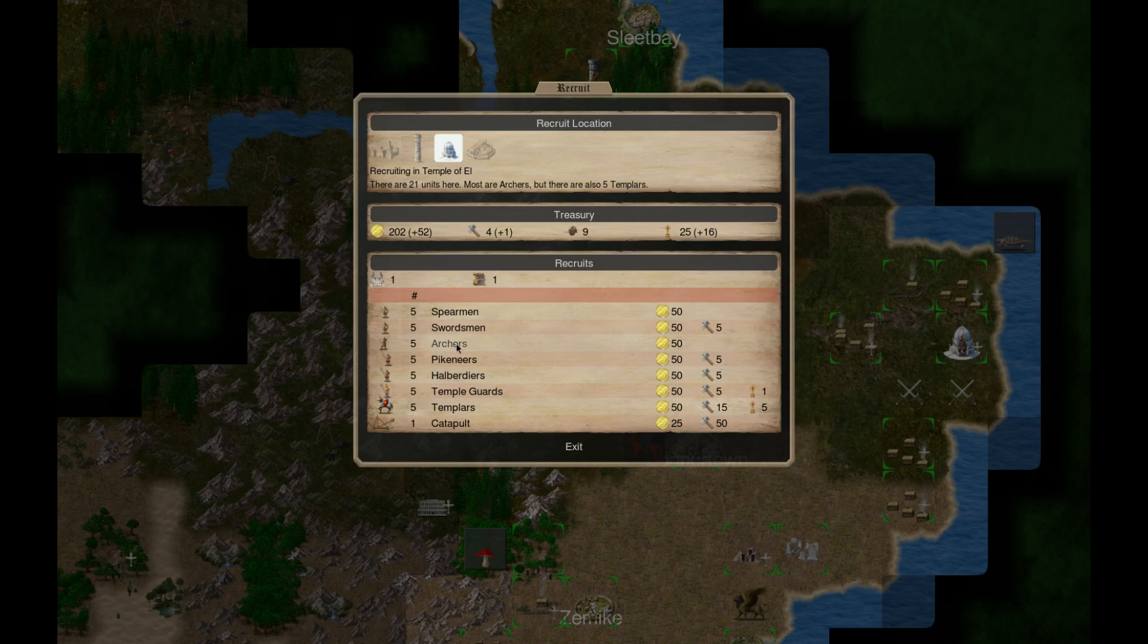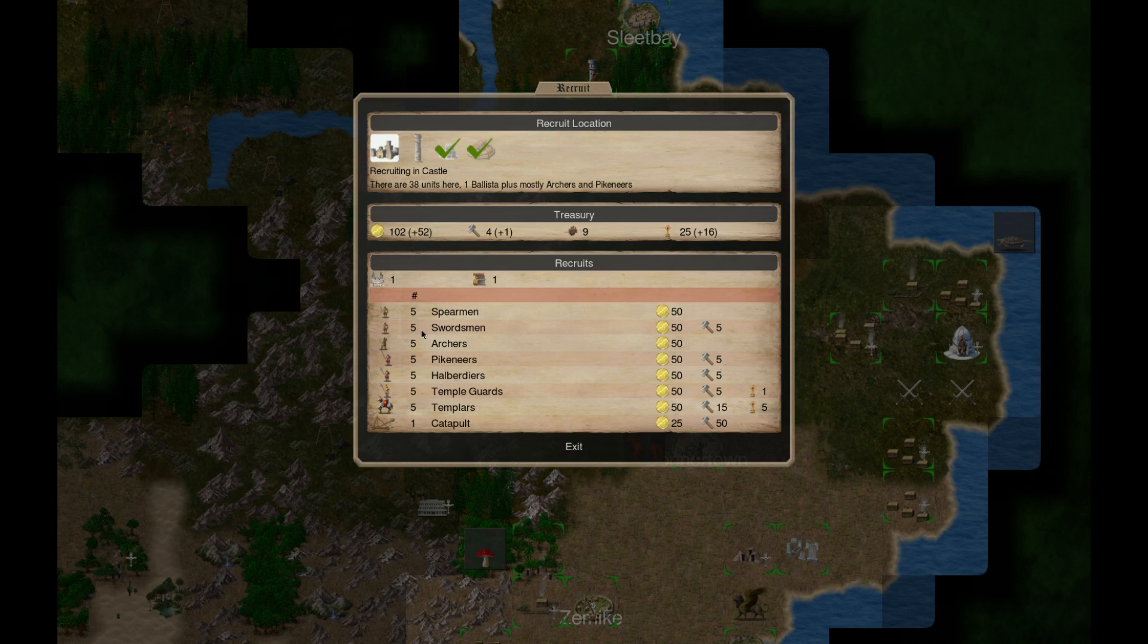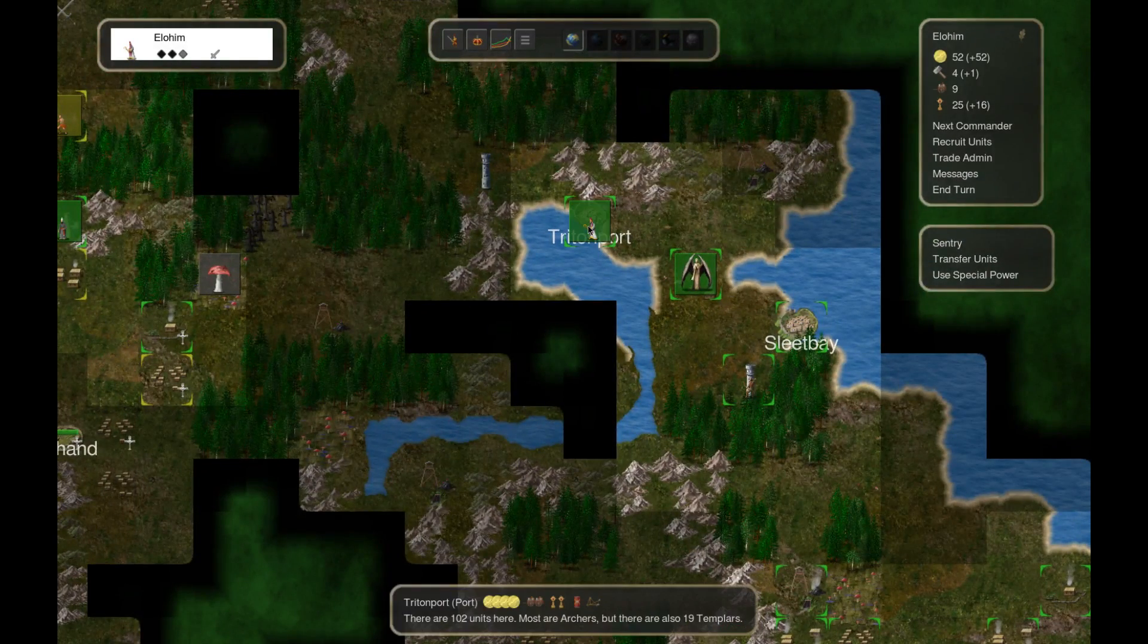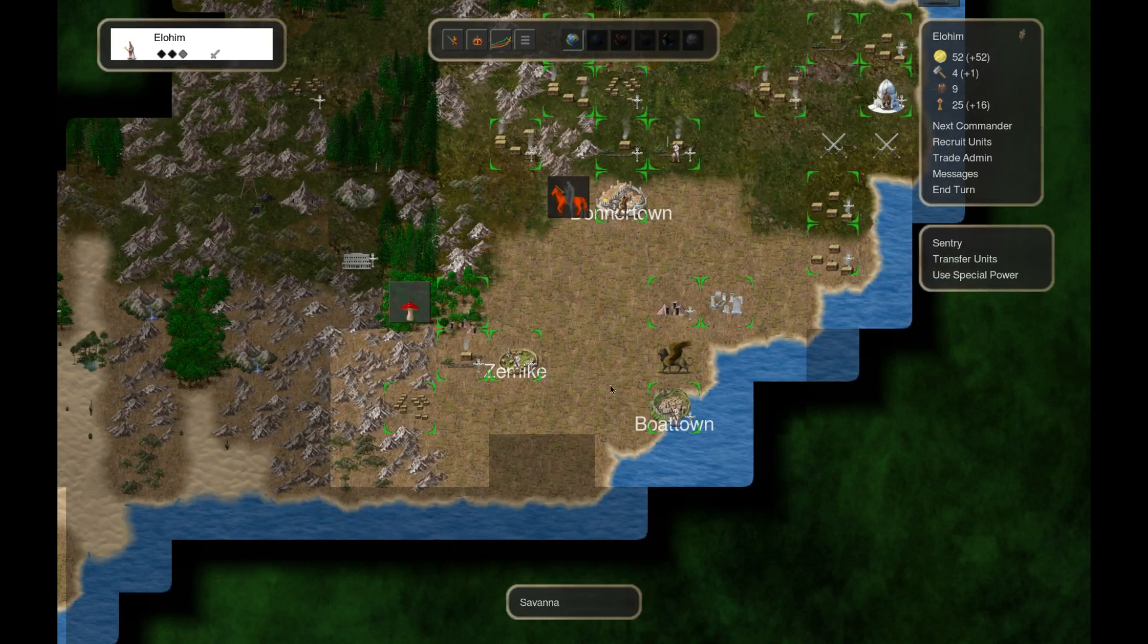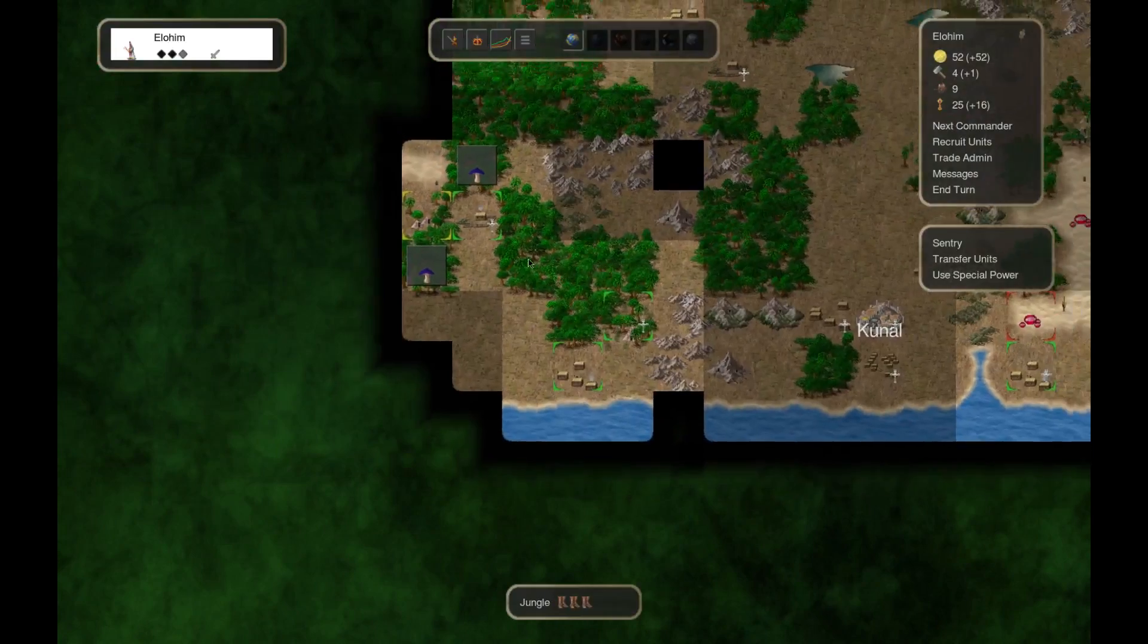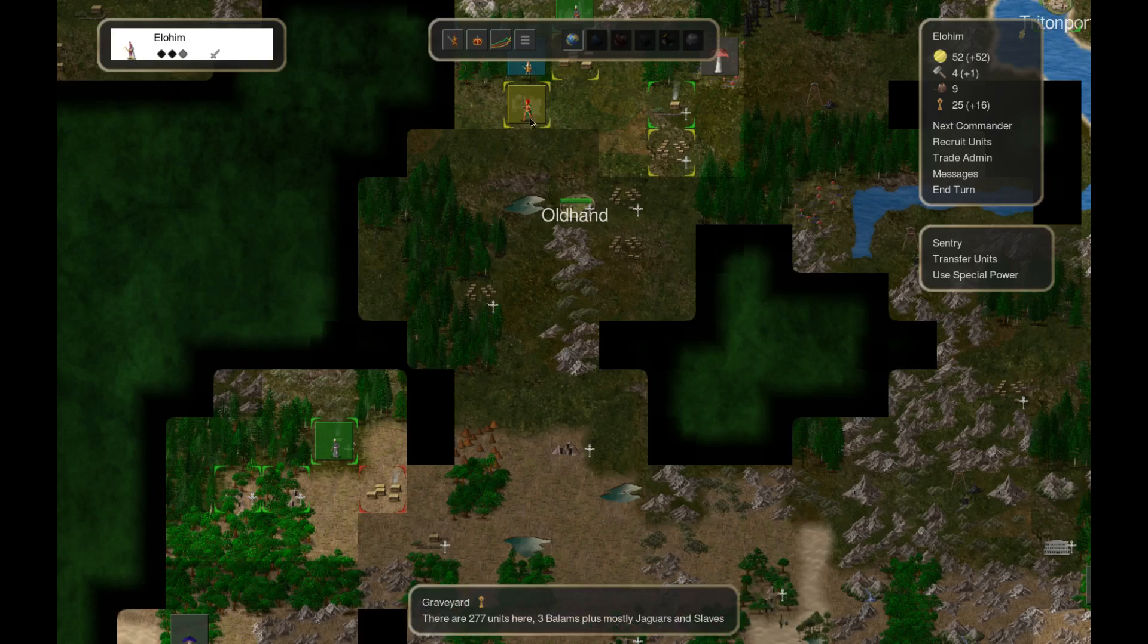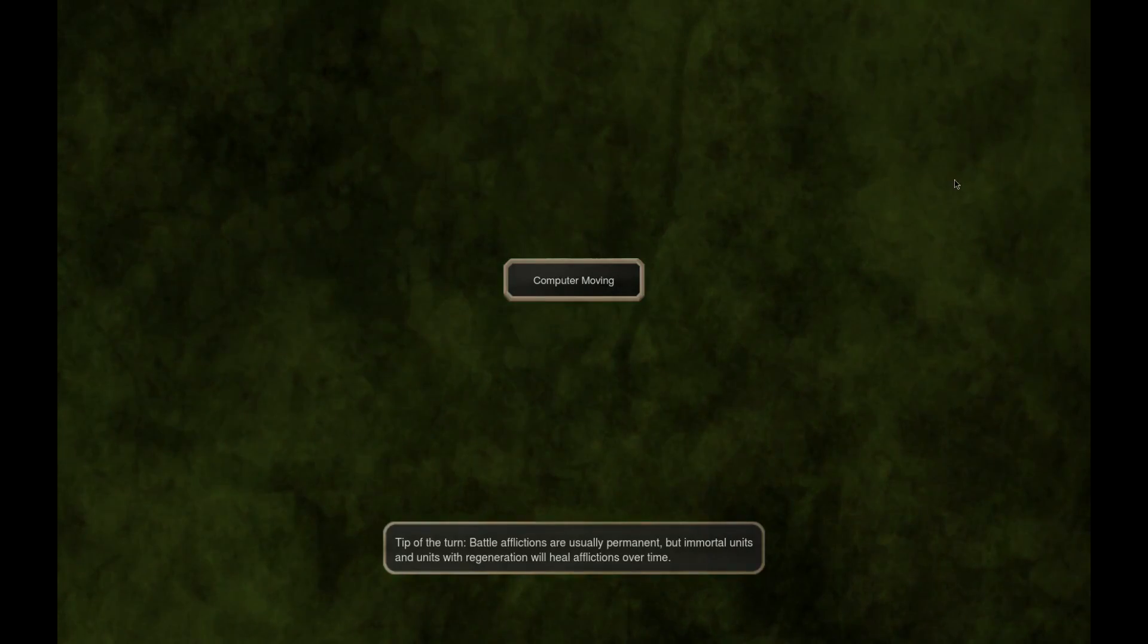Yeah, you just got archers, spearmen, buck up the crack. Hopefully he doesn't attack Donner Town or something stupid like that. So we can go Temple of El, get you some guys. Donner Town, get you some more archers. Where's the castle? Where's this castle? Not - it's apparently creating units for me. Couldn't tell you. So there's 30 here, 43 here.